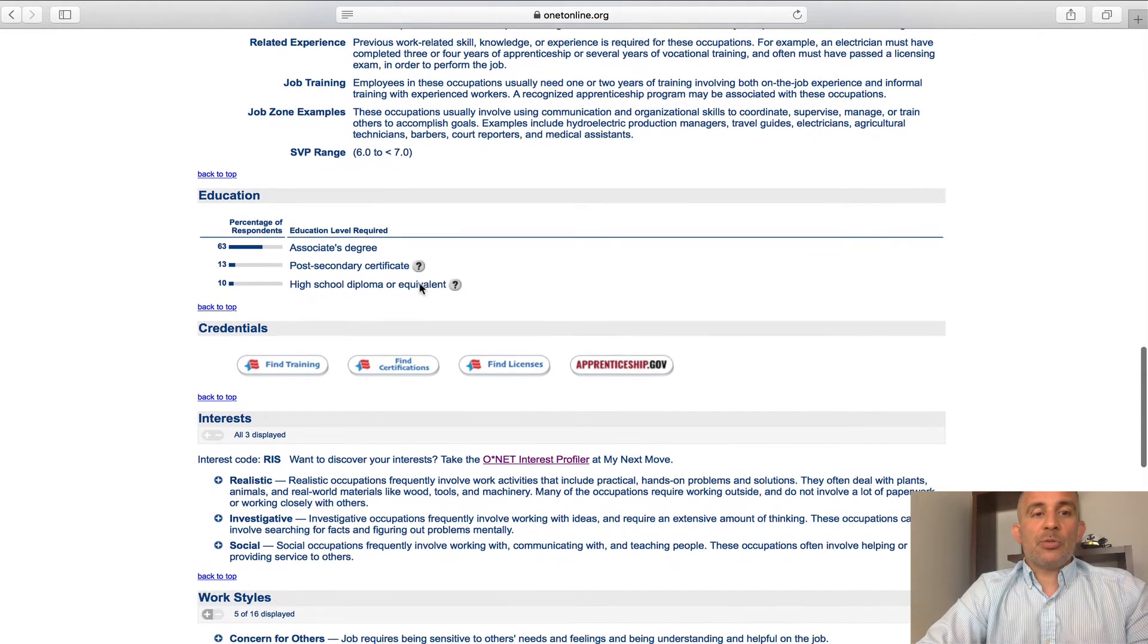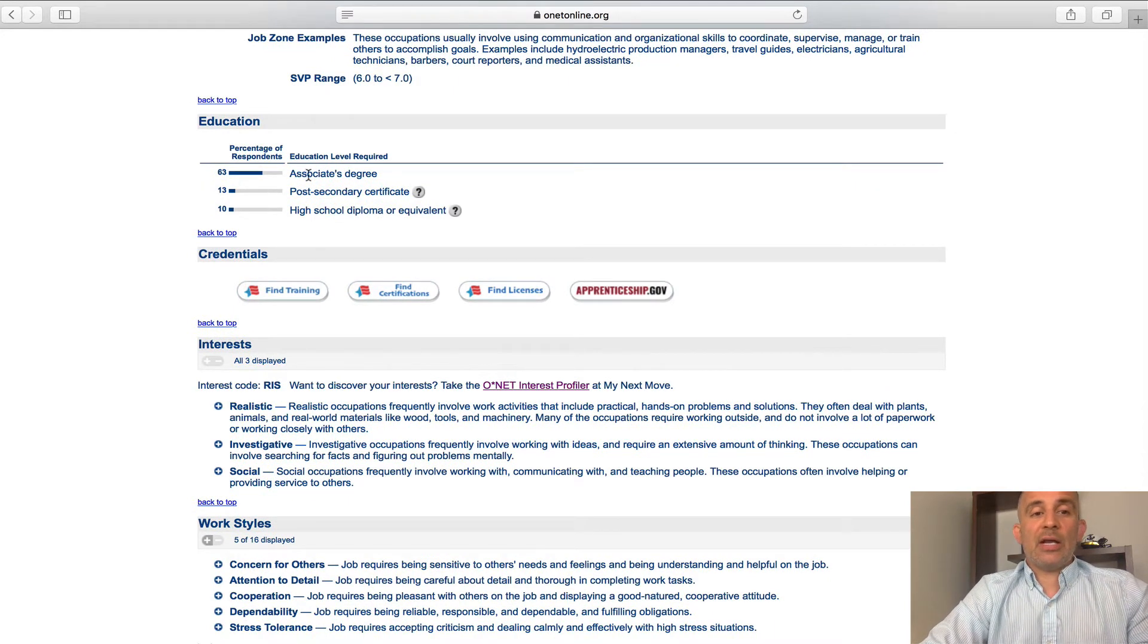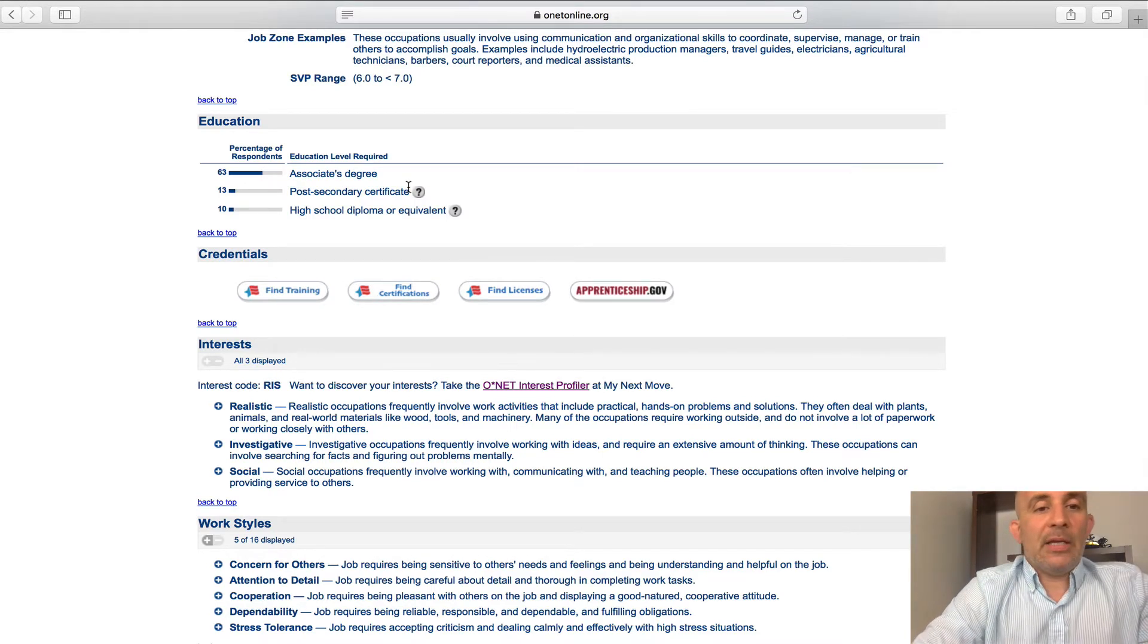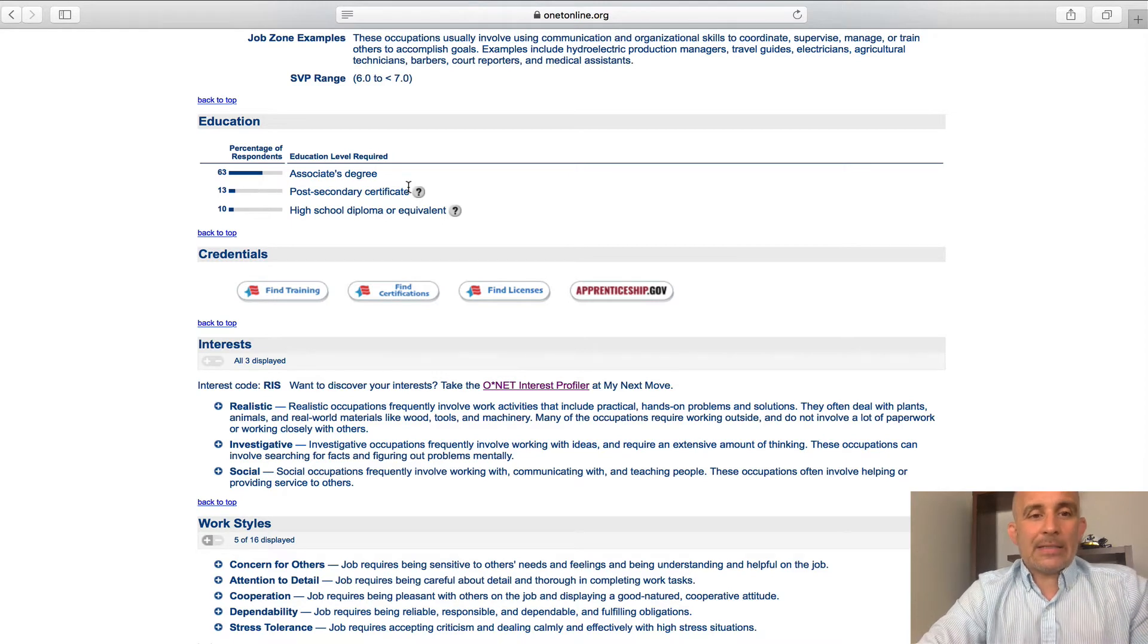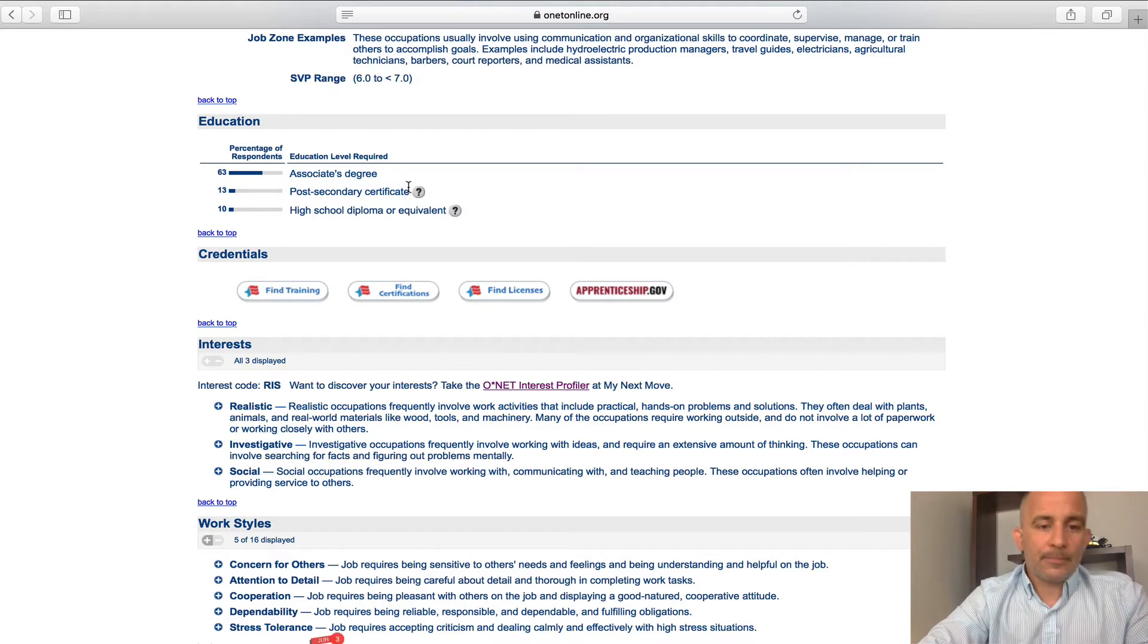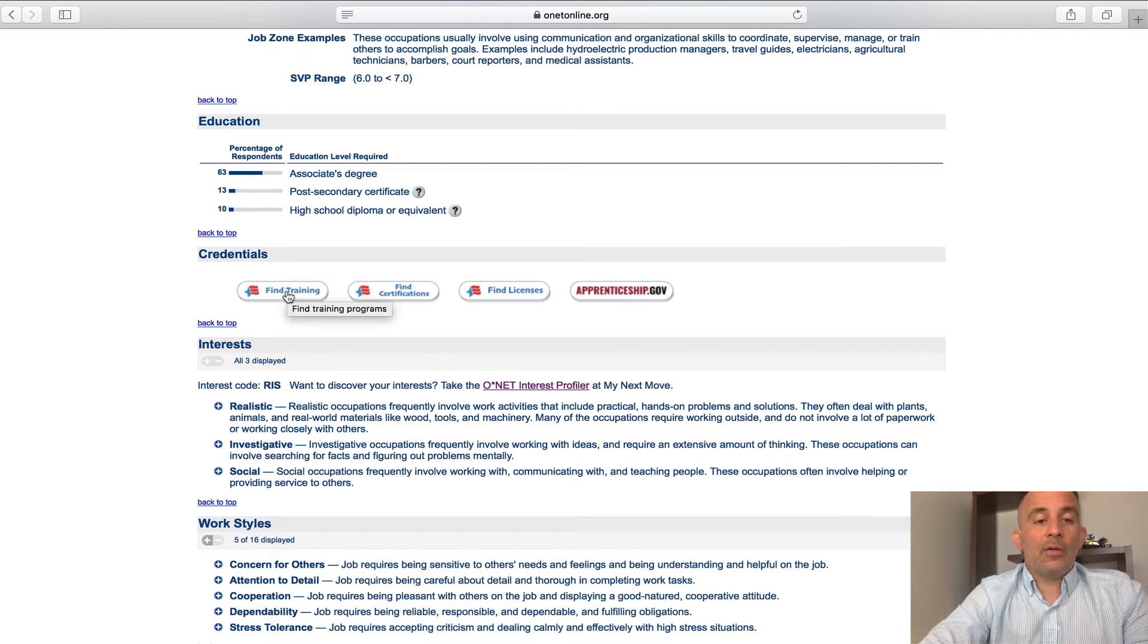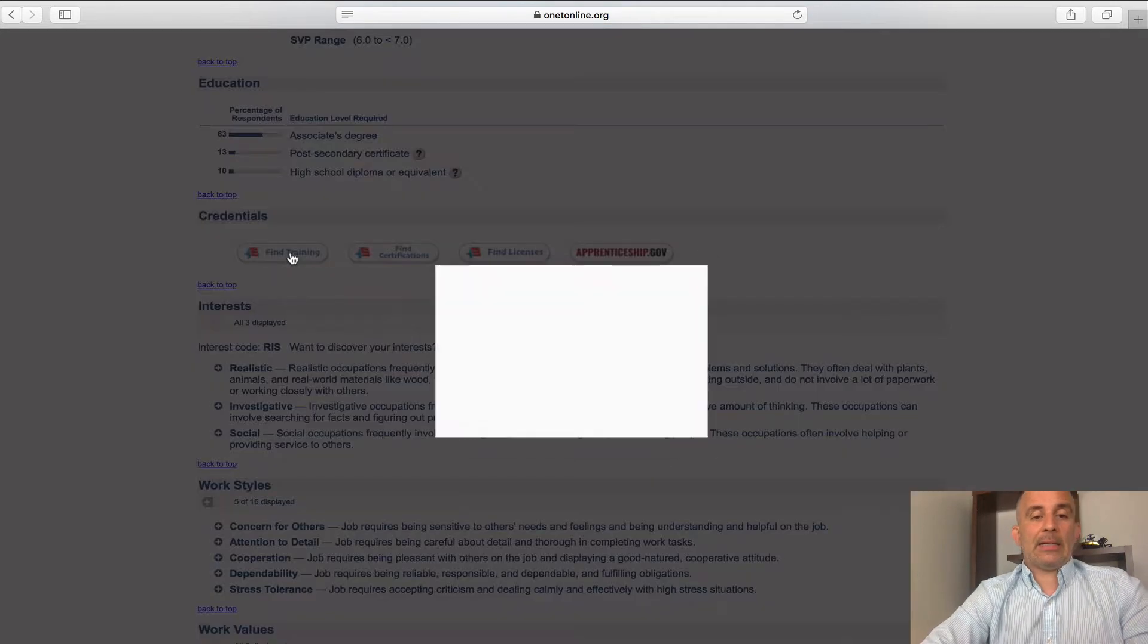As we scroll below, we get into education and you'll see that 63% of individuals in this career have that associate degree. So that's telling me that chances are wherever you go to get trained in this, you're going to need that associate degree or that's what they're going to offer in that school. Which brings me right to my next point. Where do you find the training once you've decided you want this career? Well, this little find training label, I can click on that.